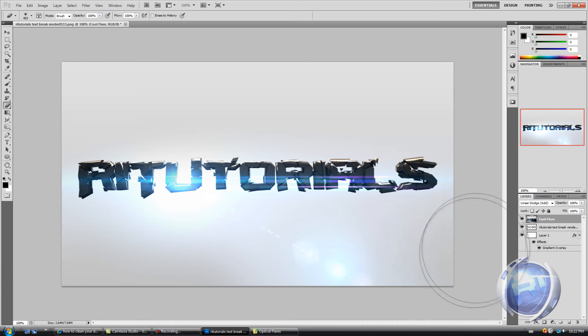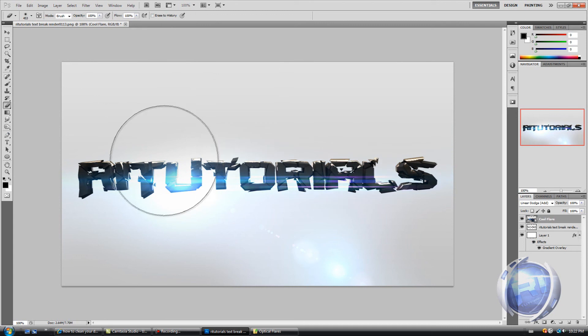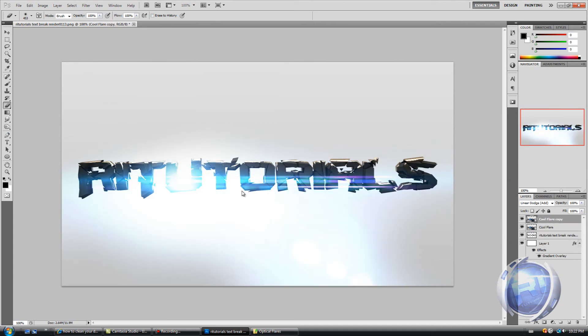Now you can trim it or whatever way you like. Okay I think that's pretty much it. Well you can also duplicate the layer to make it more bright but right now it doesn't look that good.